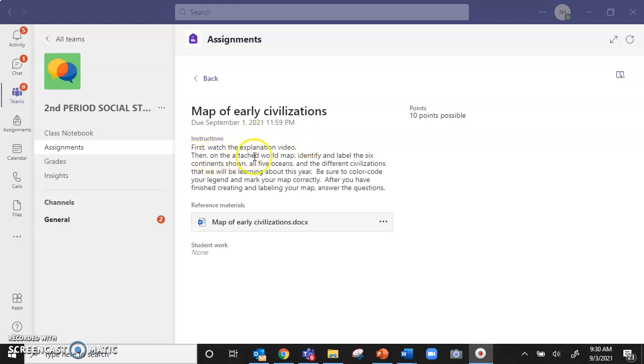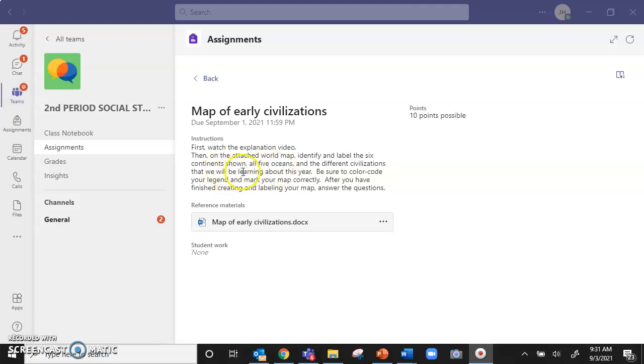Then on the attached world map identify and label the six continents shown, all five oceans, and the different civilizations that we will be learning about this year. Be sure to color code your legend and mark your map correctly. After you have finished creating and labeling your map, answer the questions.